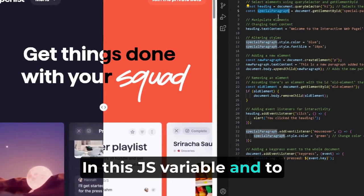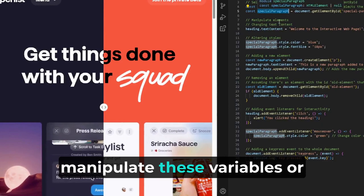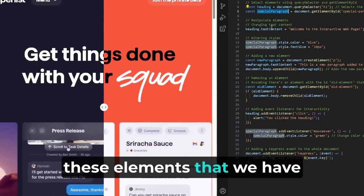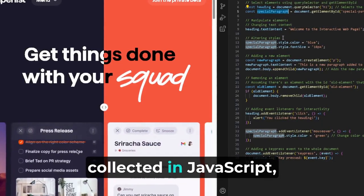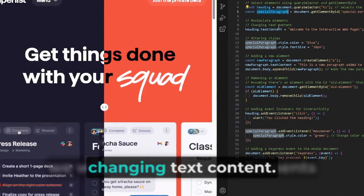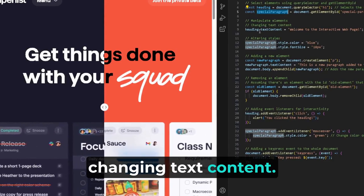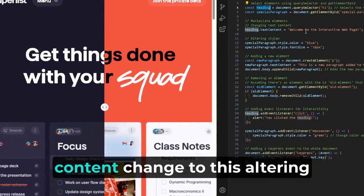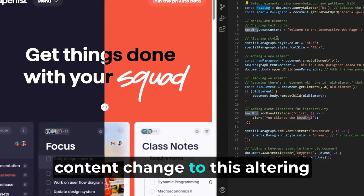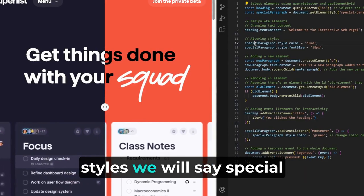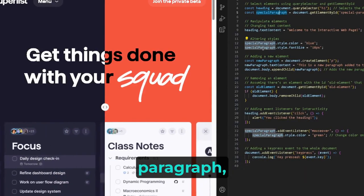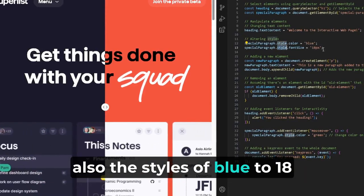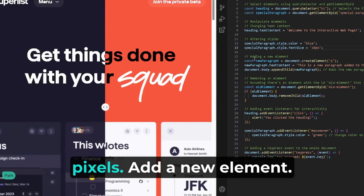And to manipulate these variables, or these elements that we have collected in JavaScript, we will say manipulate elements, changing text content. Then you can say heading.textContent, change it to this. Alternating styles, we will say specialParagraph, alter the styles to blue, 18 pixels.